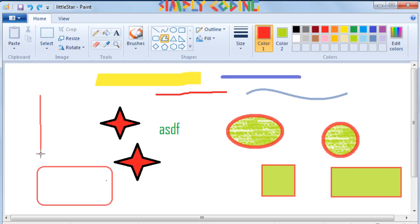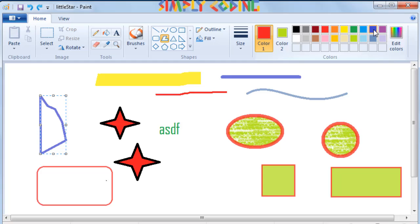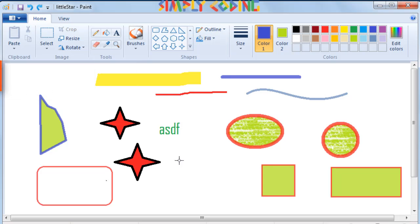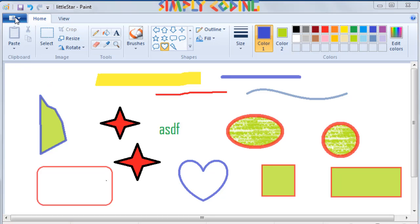To create a polygon, you first select the tool and draw a straight line on the drawing area. Now you release the mouse and click on the point where you want the second line. You repeat this for all of your sides. You can double click on your last point and Paint will automatically complete the polygon. As with other shapes, you can adjust the size, color, outline or fill as per your choice. There are many more choices of shapes available. You can click and try them in your drawings.